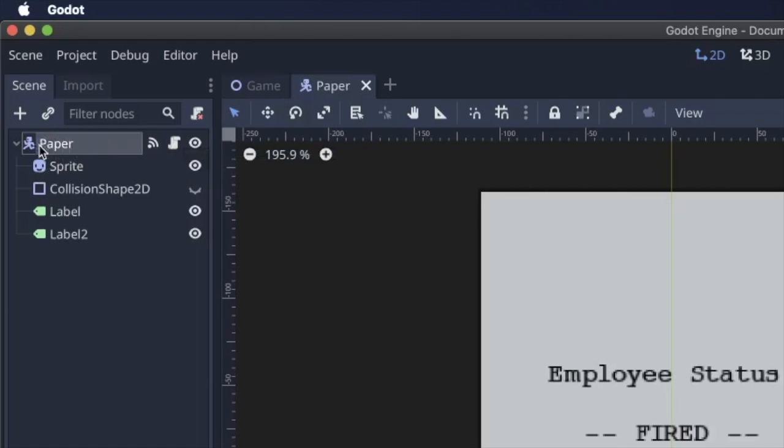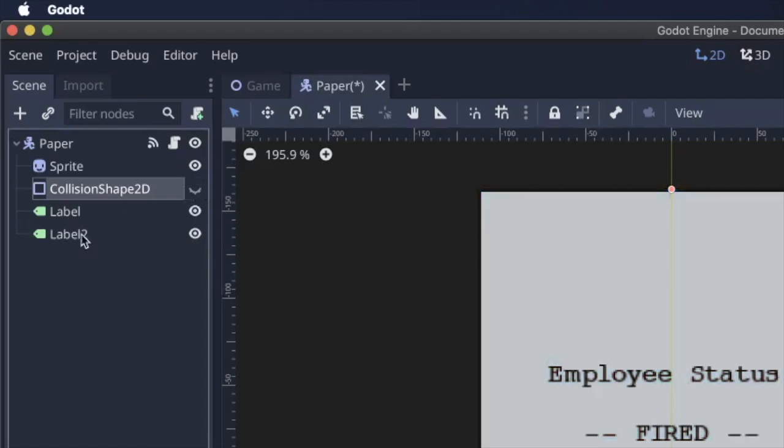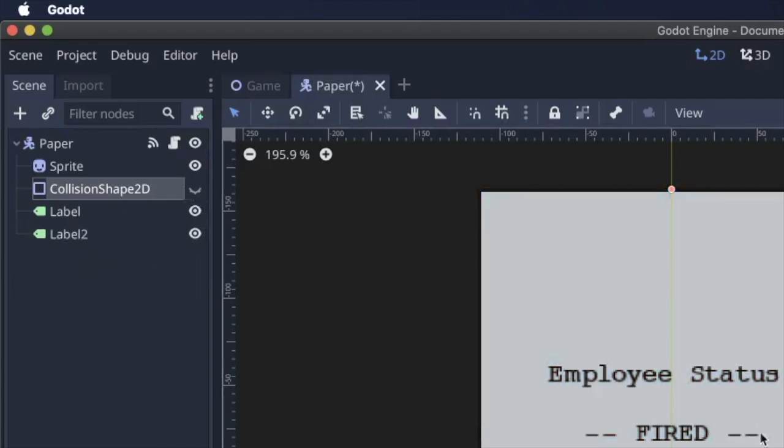Kinematic body 2D with a sprite just for the paper background. A collision shape that matches up with the paper, and then these two labels aren't really important but they're just the text that you see on the screen.